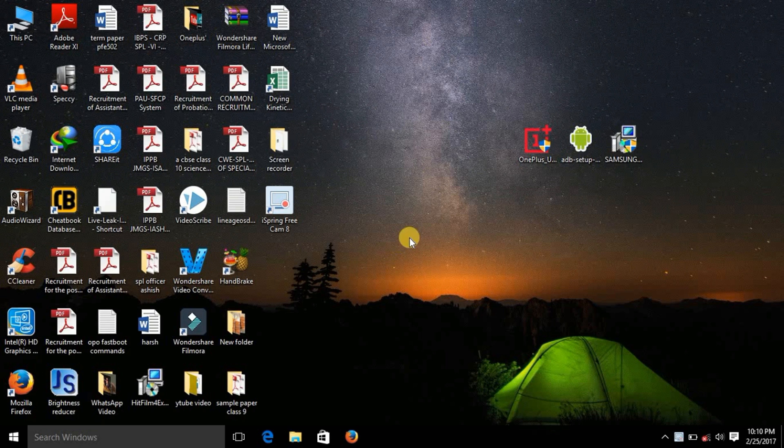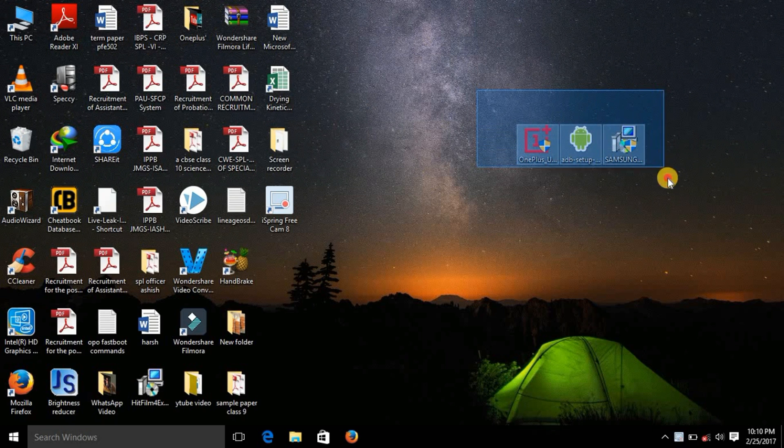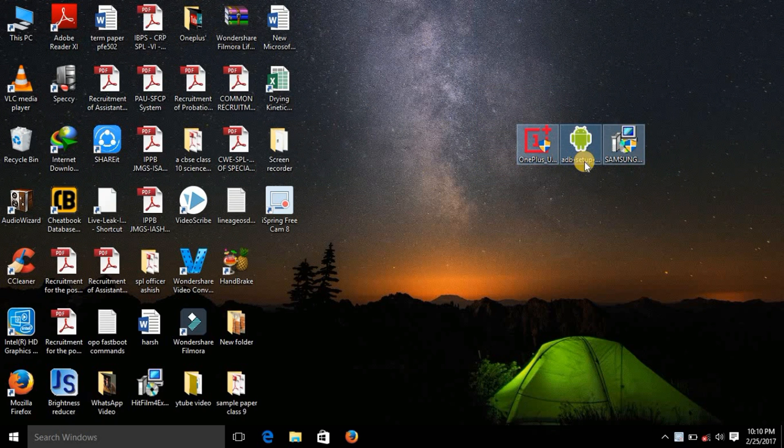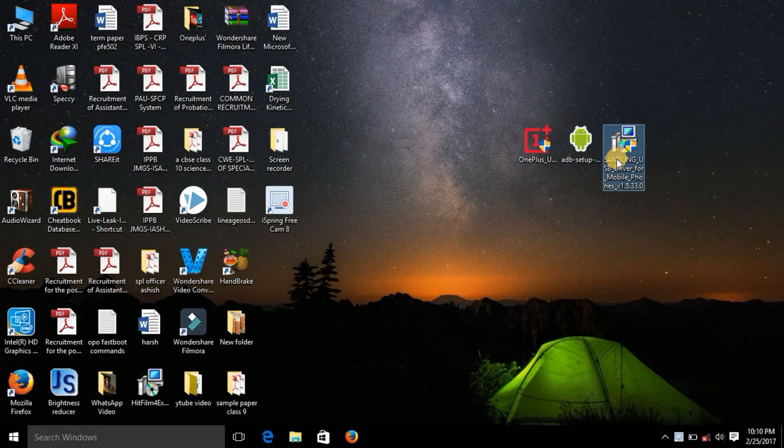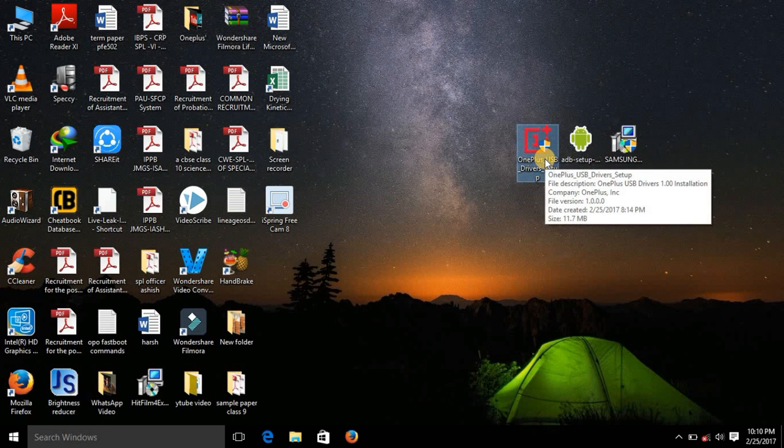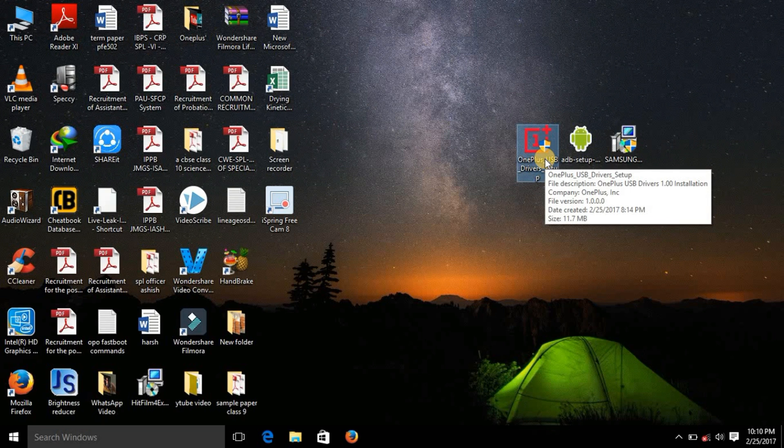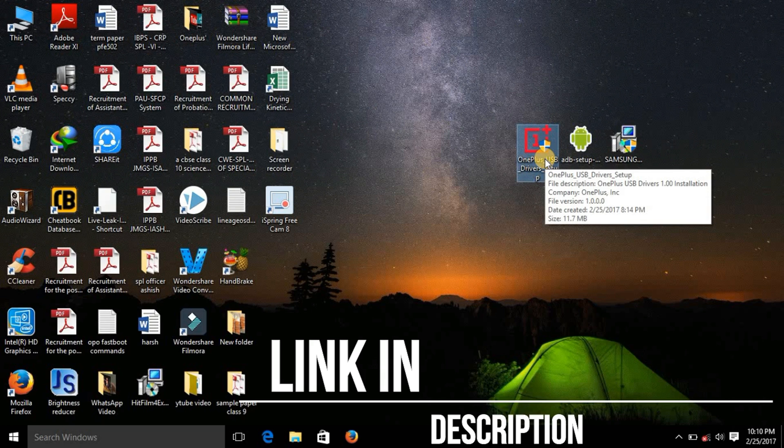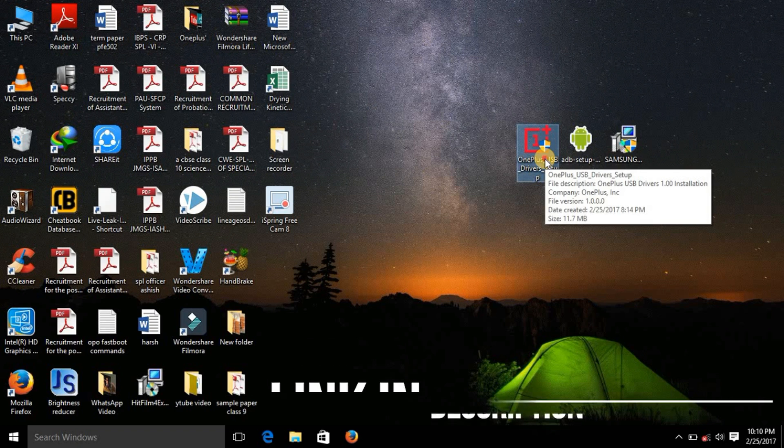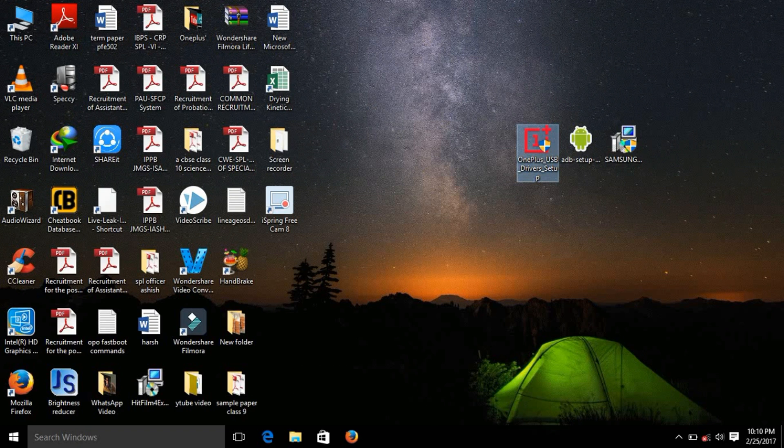So what you need to do now is you can see that there are three softwares. The first one being OnePlus, the second ADB setup, and the third Samsung. So now we need to install these all three softwares one by one. I am providing the link in description. So please download all three in advance and then follow my tutorial.